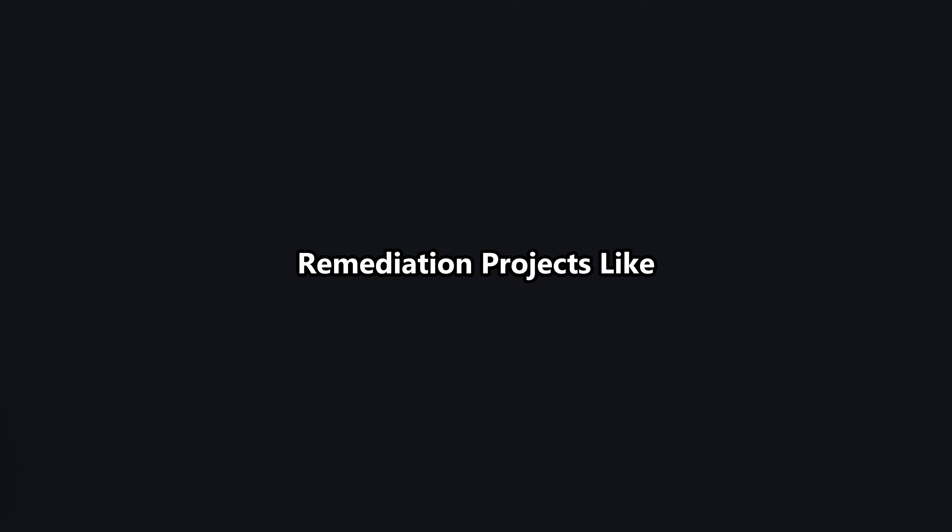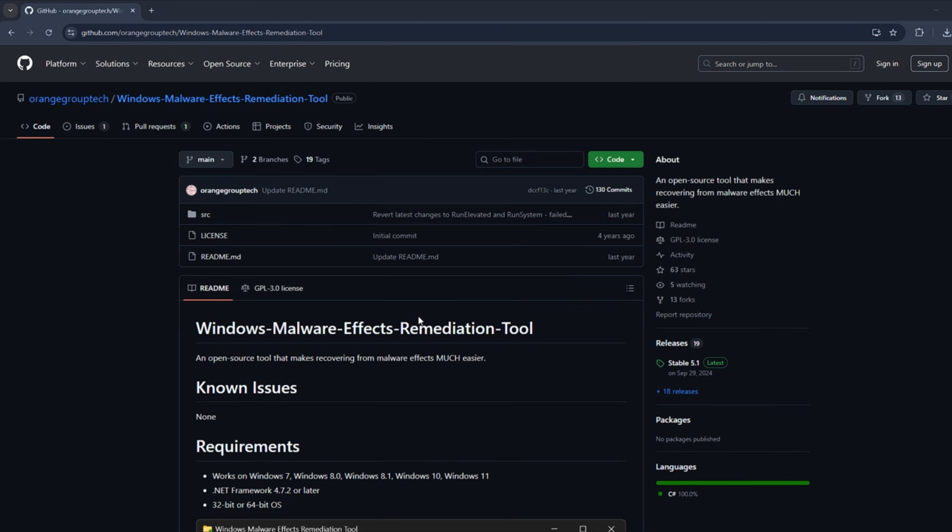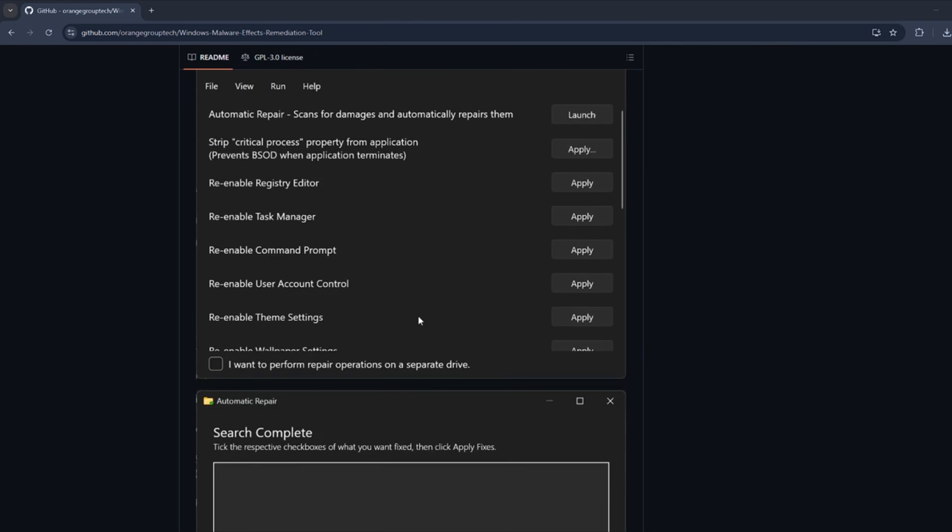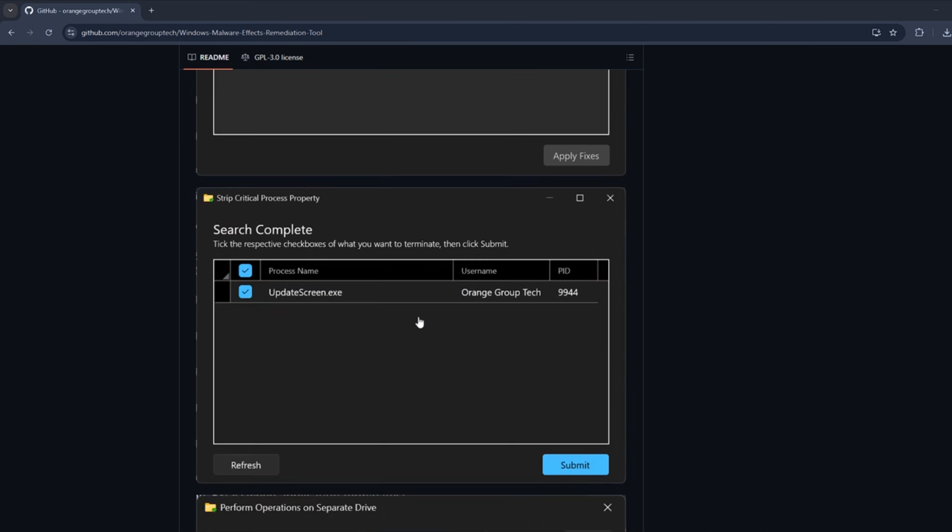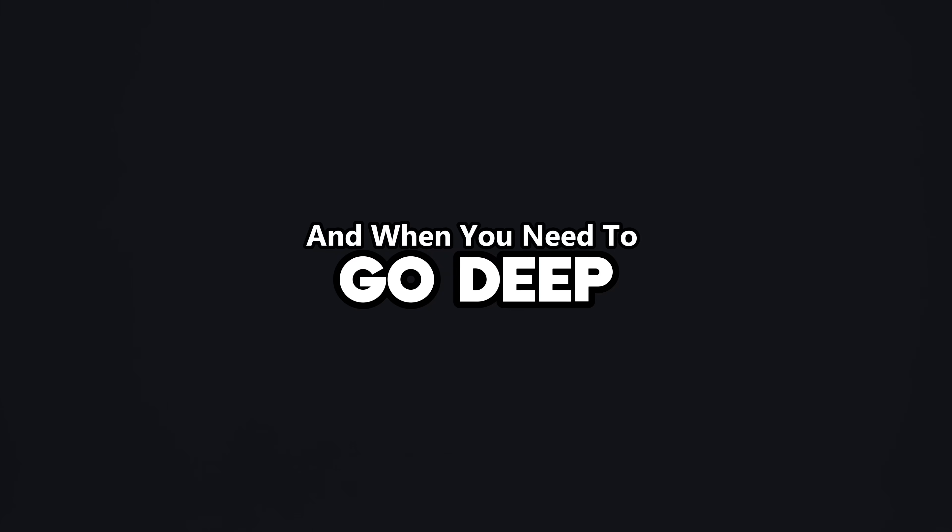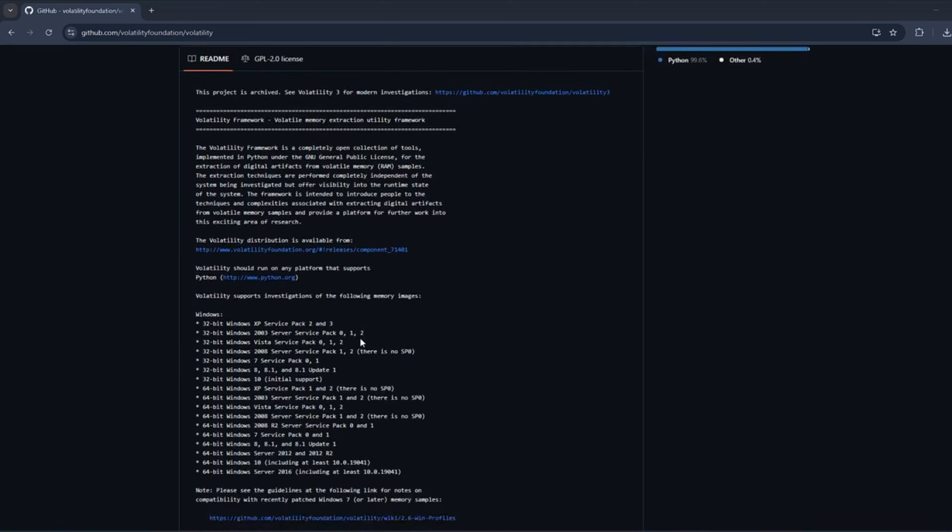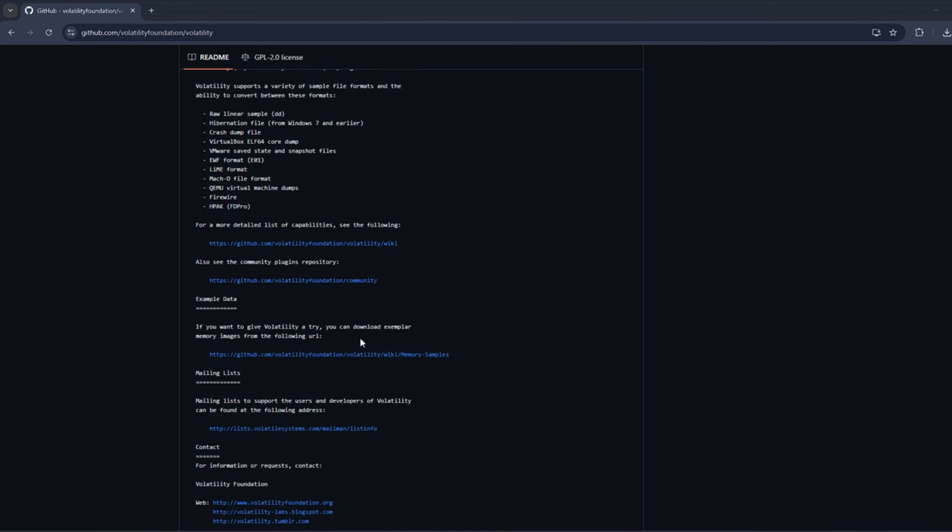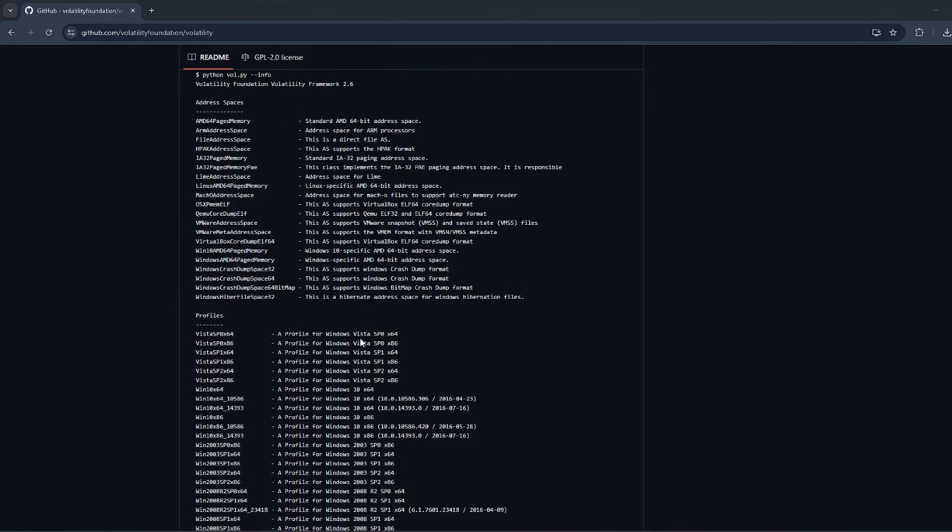When malware has already messed with system settings, remediation projects like Windows Malware Effects remediation tool can reverse damage, fix broken associations, restore disabled services, and undo some of the persistent tricks attackers leave behind. And when you need to go deep, volatility lets incident responders read the machine's RAM like a black box, spotting injected code and hidden processes that never touch the disk.